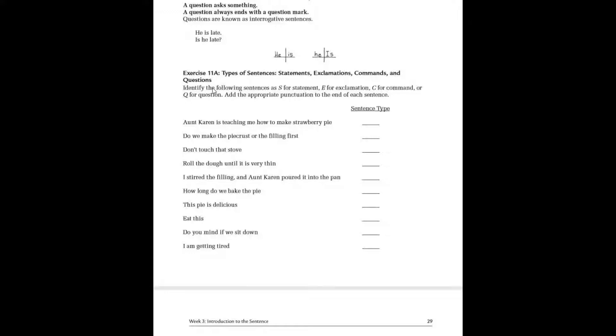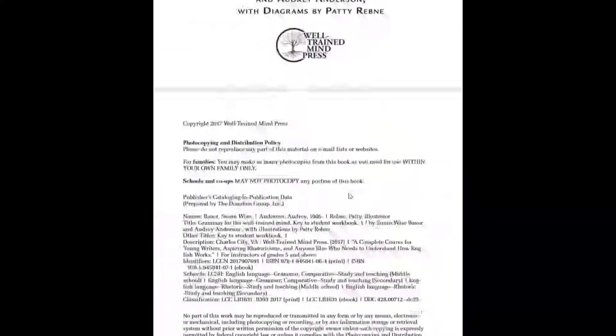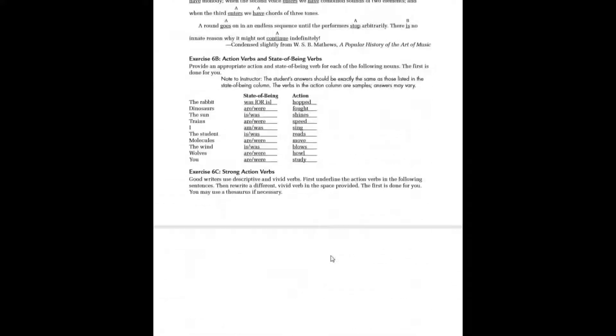Now let's look at exercise 11a — types of sentences. We're going to identify these using S for statement, or D for declarative; E for exclamation; C for command; or Q for question. Then you have to add the appropriate punctuation at the end. Go ahead and pause this, answer both what kind of sentence it is and put the correct punctuation. Turn it back on when you're done.